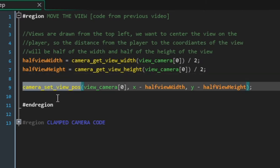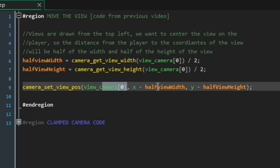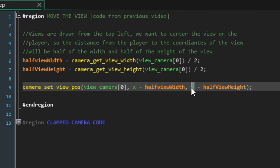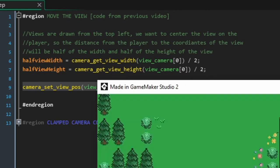And then we're going to use camera_set_view_pos to position the camera. So we're going to tell view_camera zero that we want it to be drawn from the player's x minus half the width of the view and the player's y minus half the height of the view. And that's it. That's how you make this happen.